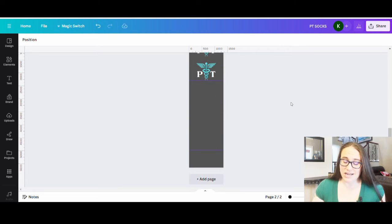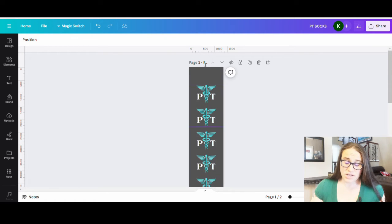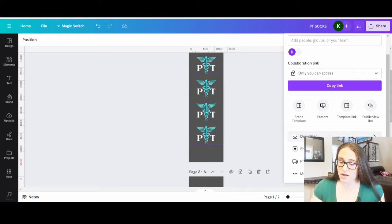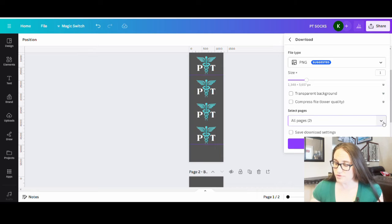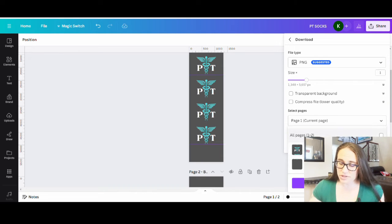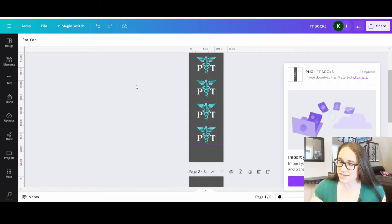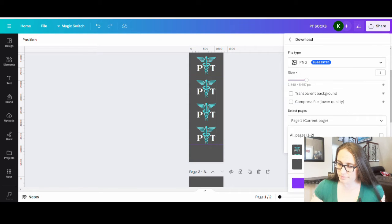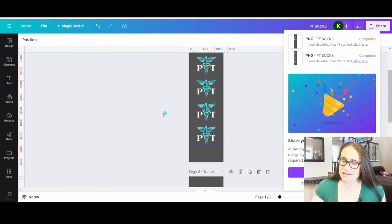Once you have your design the way you want, just go ahead and download — one page at a time. Title them front and back. Come up to Share, go to Download, keep your background color so don't make it transparent, select page one, and download. Then repeat the process for the back side: go to Share, hit Download, pick the back page, and download. Once you've got both downloaded, go back over to Printify.